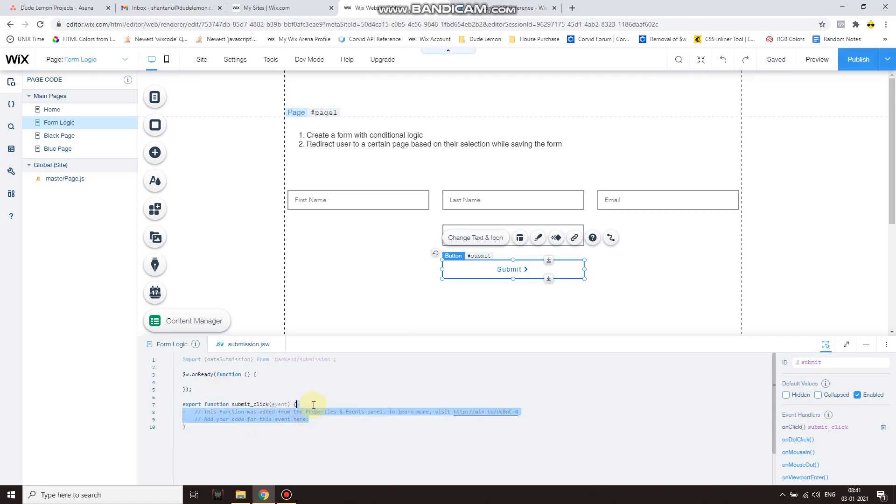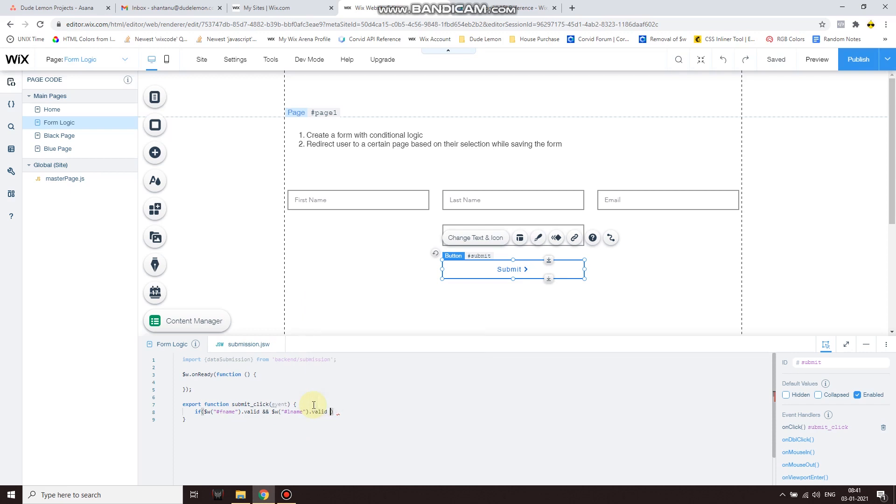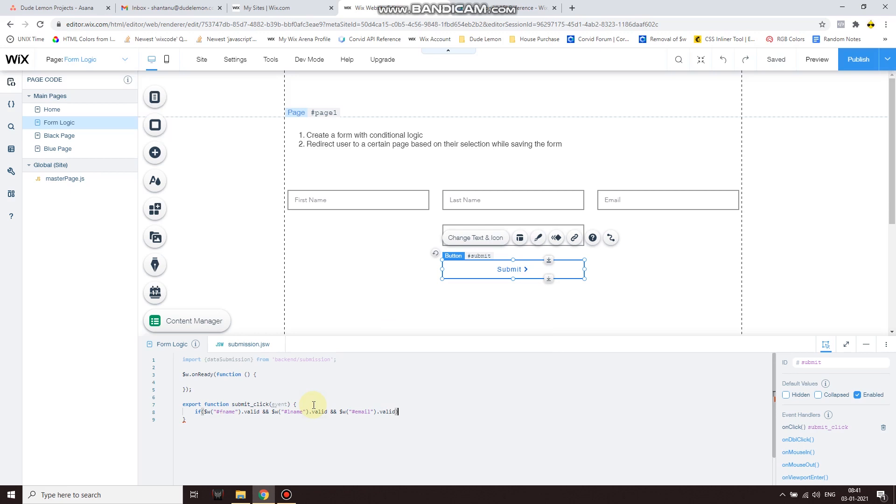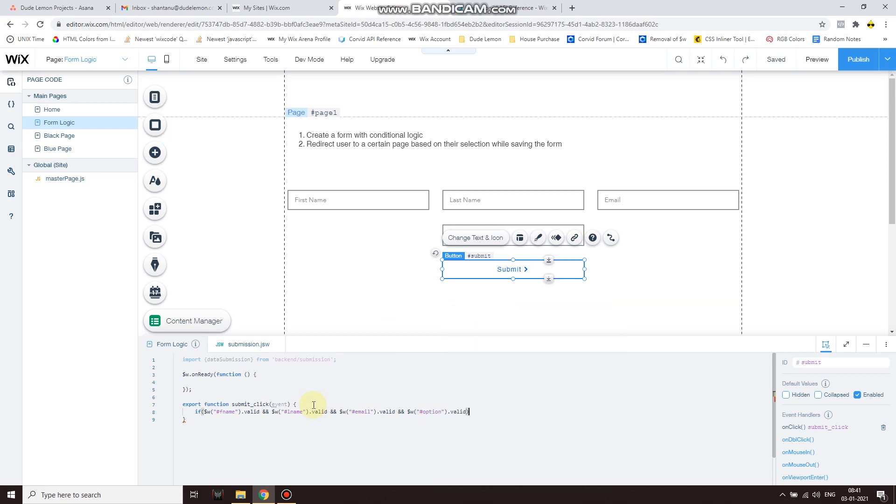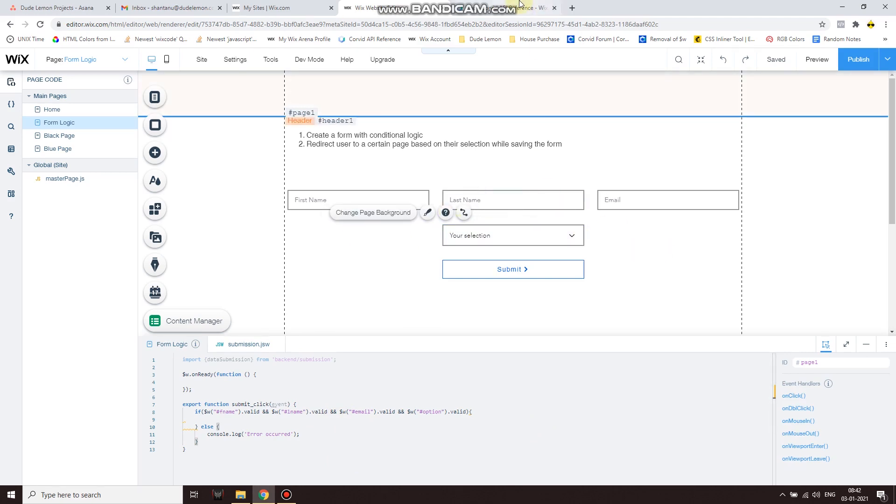Now let's run some validation before we allow this data to be submitted. So if fname is valid, which means it has a valid value, and lname is valid, lname is valid, and email is valid along with the selection - sorry, the option - then we allow the data to be submitted. Else we're gonna print an error on the browser console. All right perfect, so we have some conditional logic now which will allow you to check whether the user entered data is valid or not.